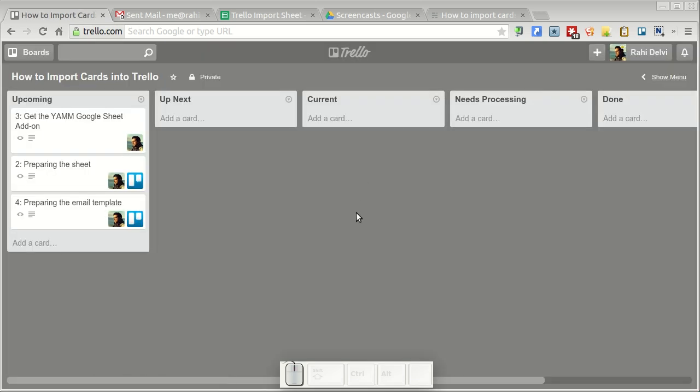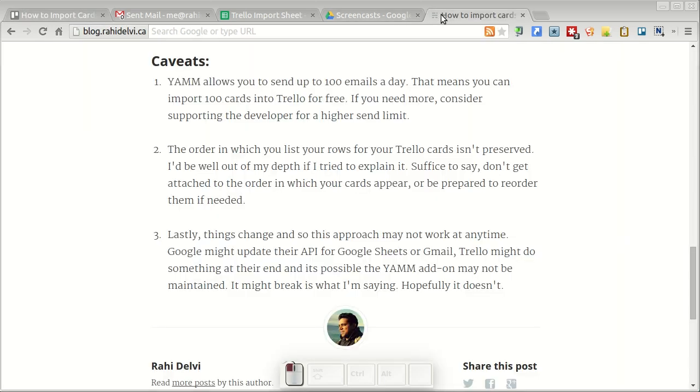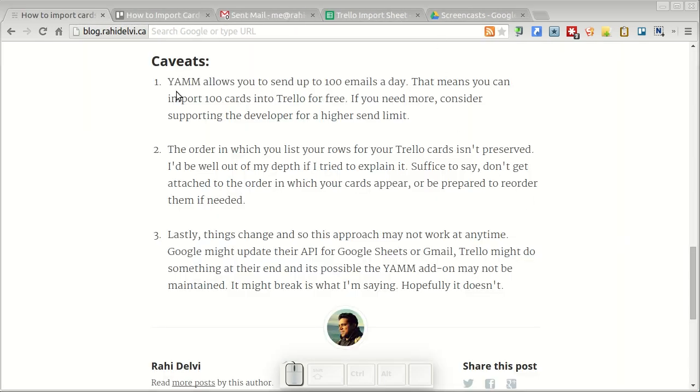So that's how you import cards into Trello using a Google Sheet. There are a few caveats that you want to keep in mind. The yet another mail merge add-on allows you to send 100 emails a day. That means you can import 100 cards into Trello for free. If you need to import more than 100 cards you may have to go with a plan and support the developer of this add-on.